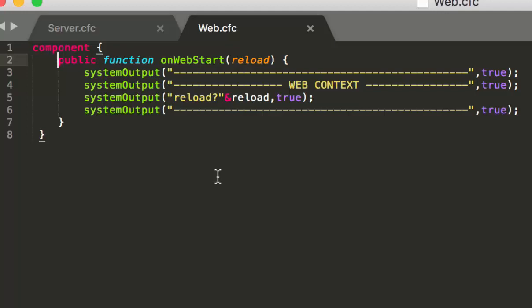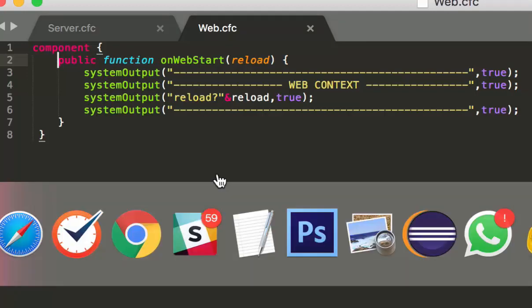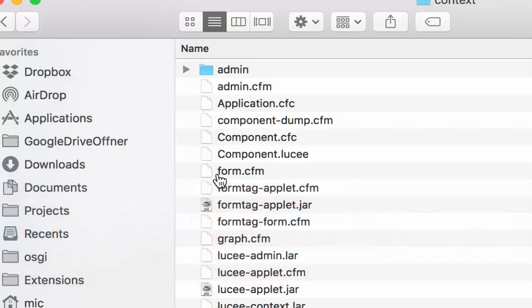So let's see how that works. When I start again Lucee.